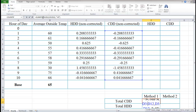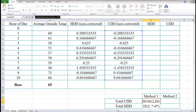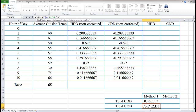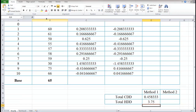To recap: the SUMIFS function takes the sum range of cooling degree days, the criteria range is also cooling degree days, and the criteria is greater than zero in quotation marks. To apply this to heating degree days, I'll copy this formula, paste it into the heating degree days cell, and change the column reference from D to C throughout. That's the quick method using SUMIFS.